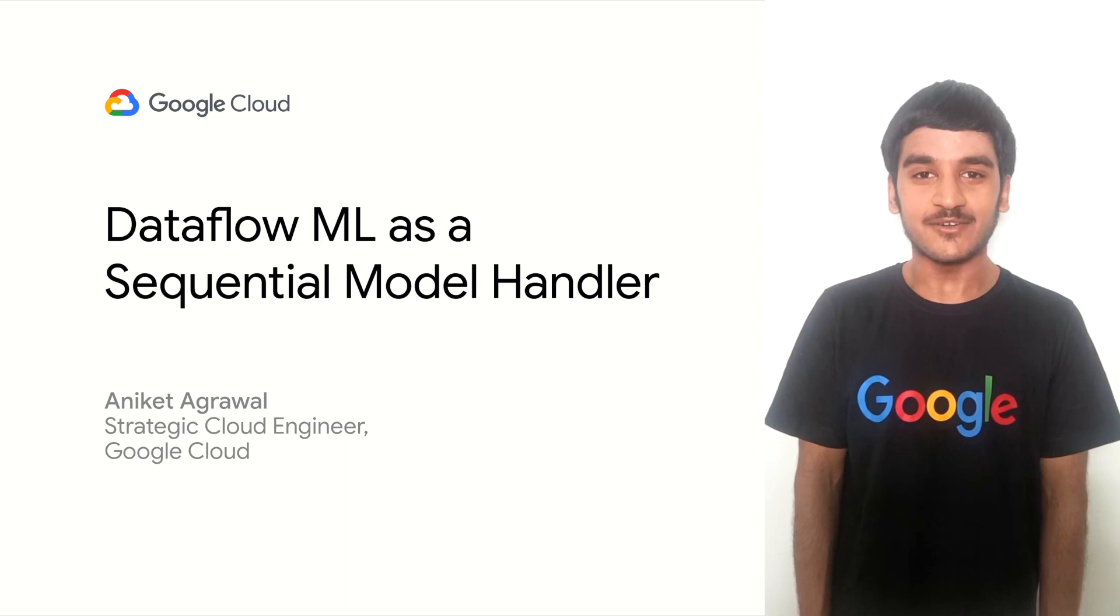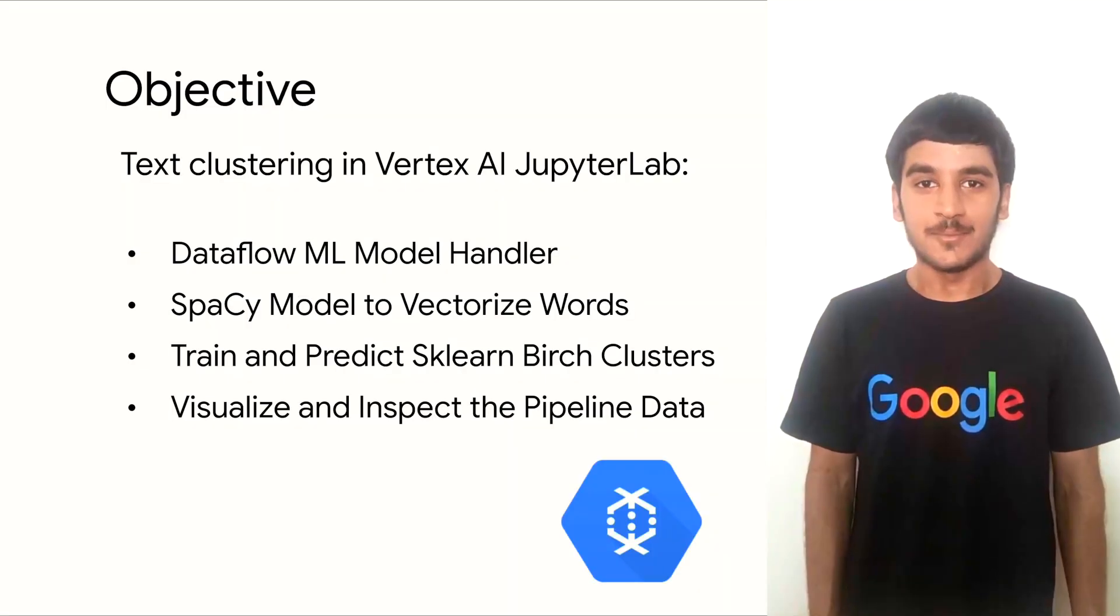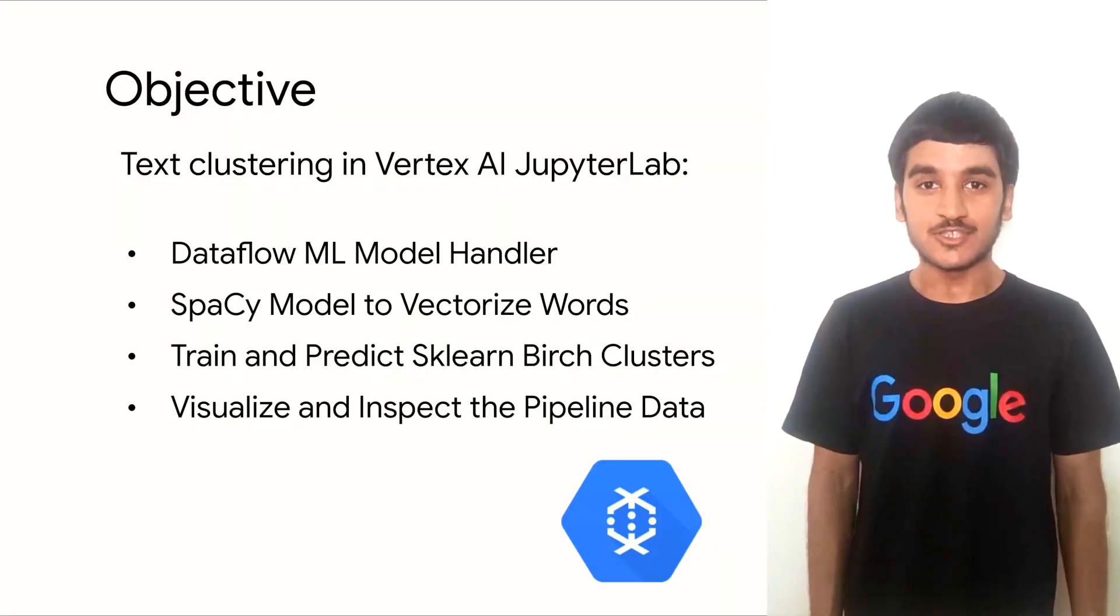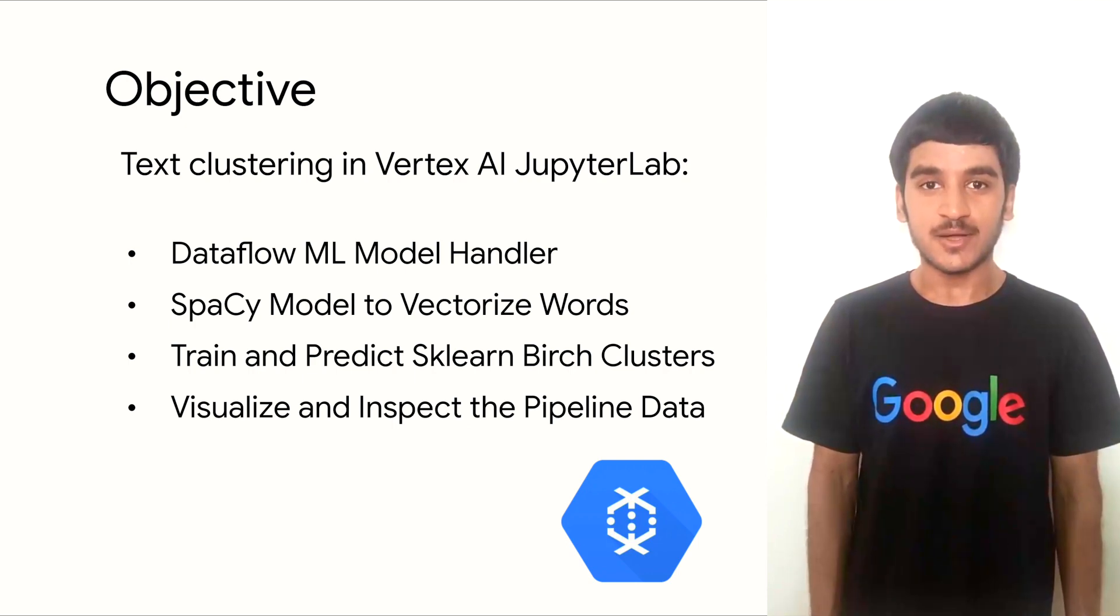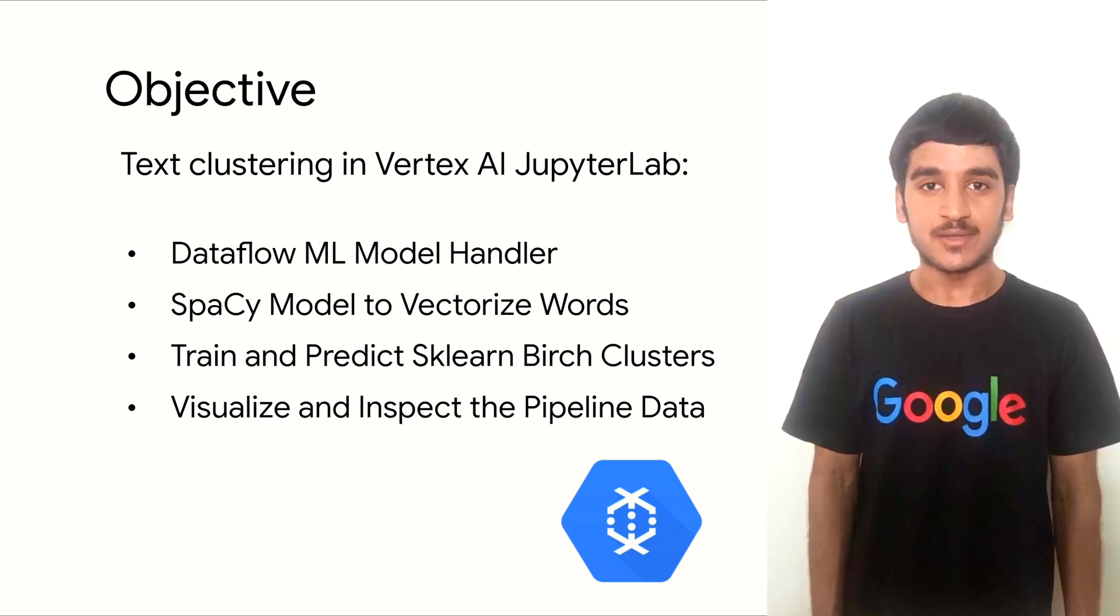Hi, this is Anikyad Agrawal working for Google as a strategy cloud engineer. Our primary objective is to perform text clustering within its Dataflow pipeline. Here, we'll rely on Apache Beam JupyterLab extension to execute the entire pipeline.